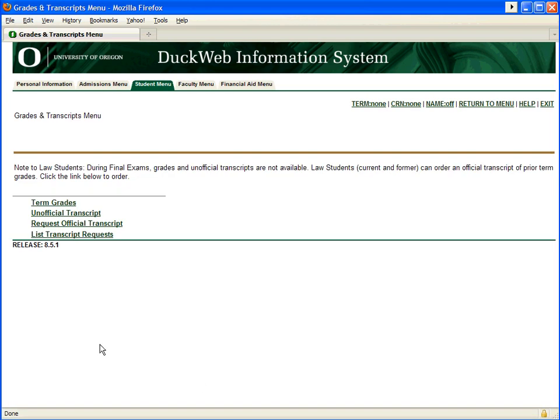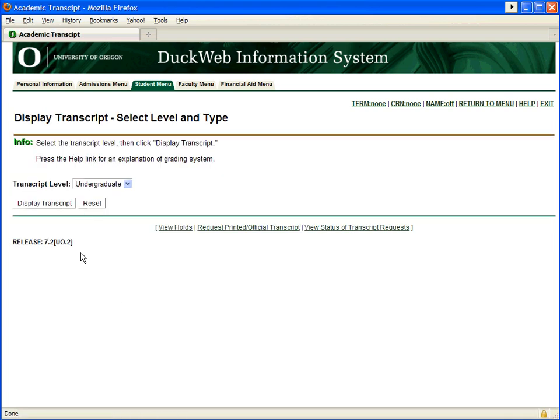There are two types of transcripts to choose from: official and unofficial. Unofficial transcripts are simply a copy of your grades. If this is what you need, select Unofficial Transcript, select Graduate or Undergraduate from the drop-down menu, and click on Display Transcript.